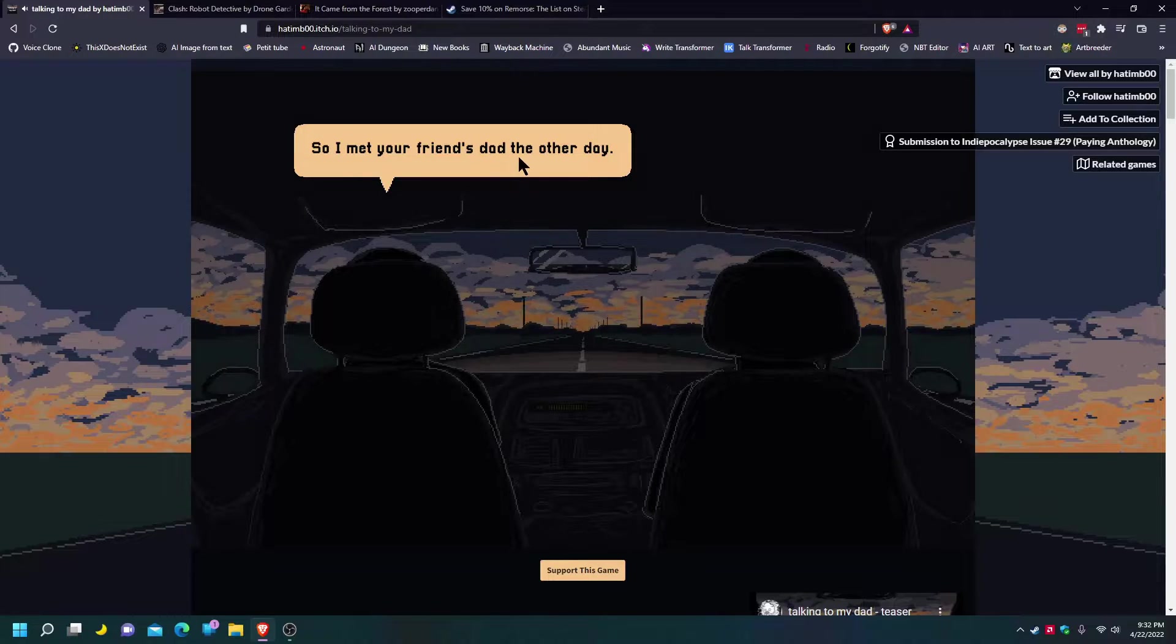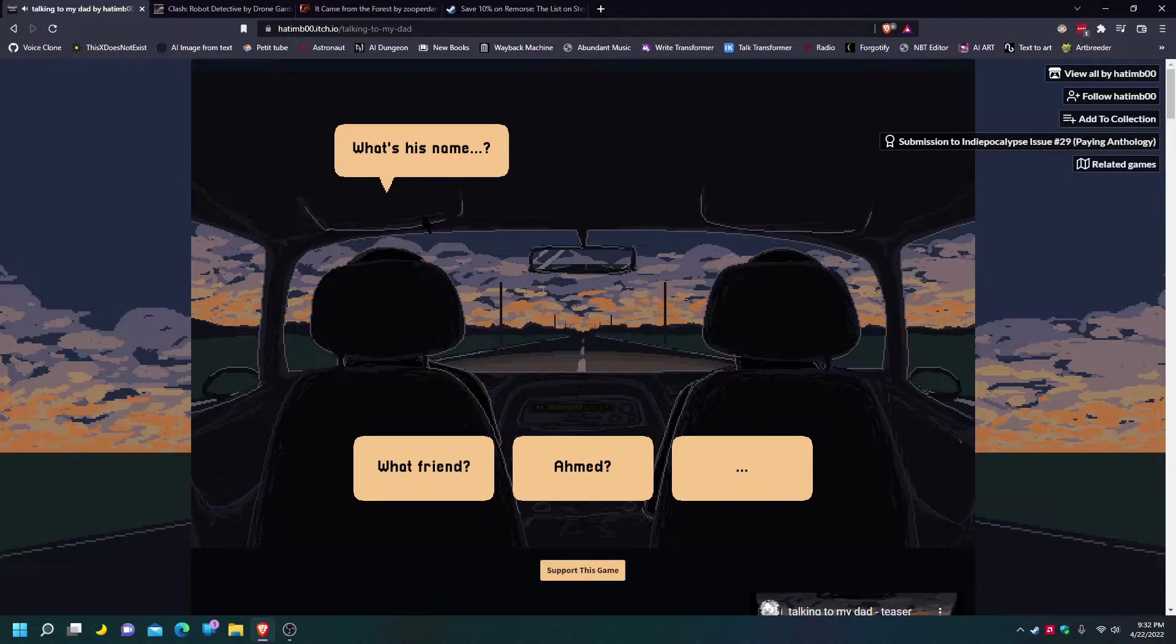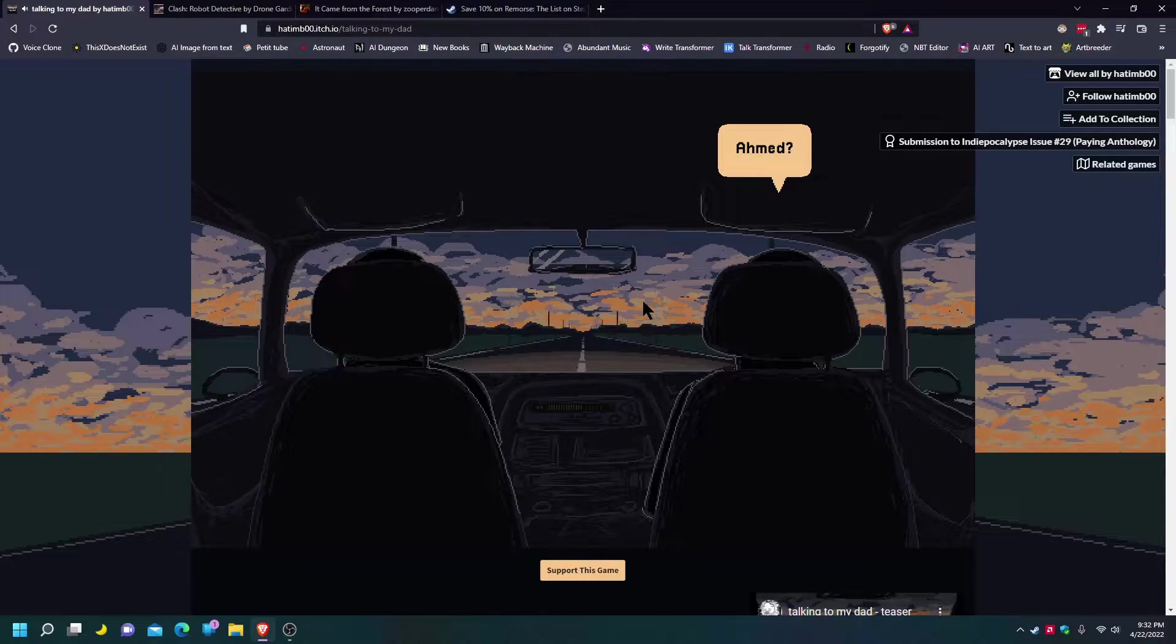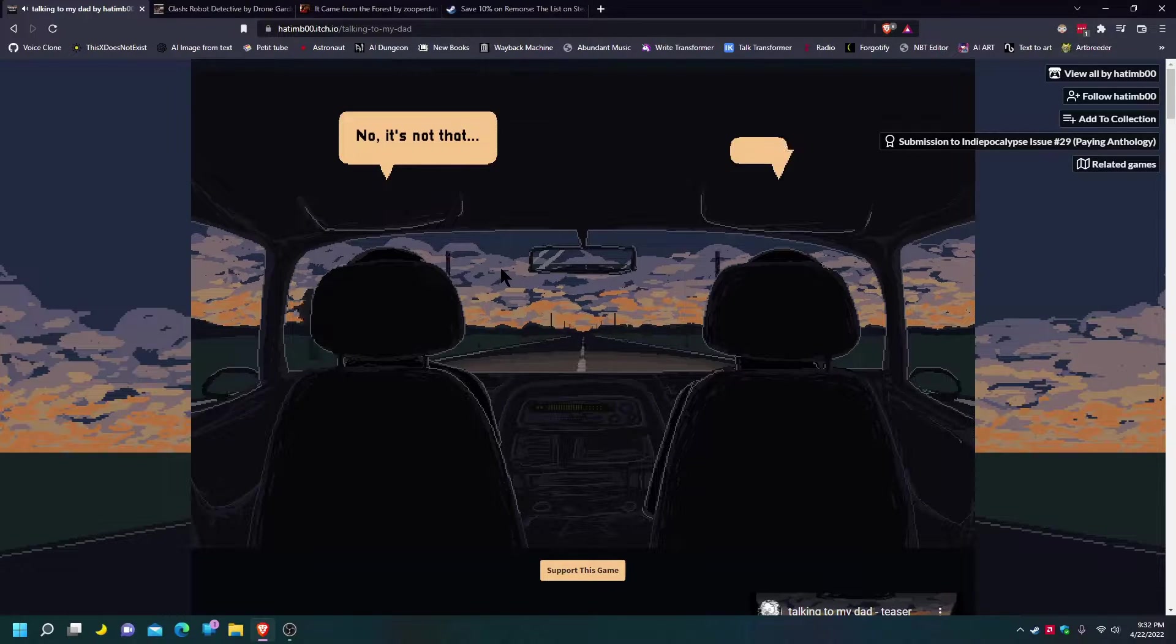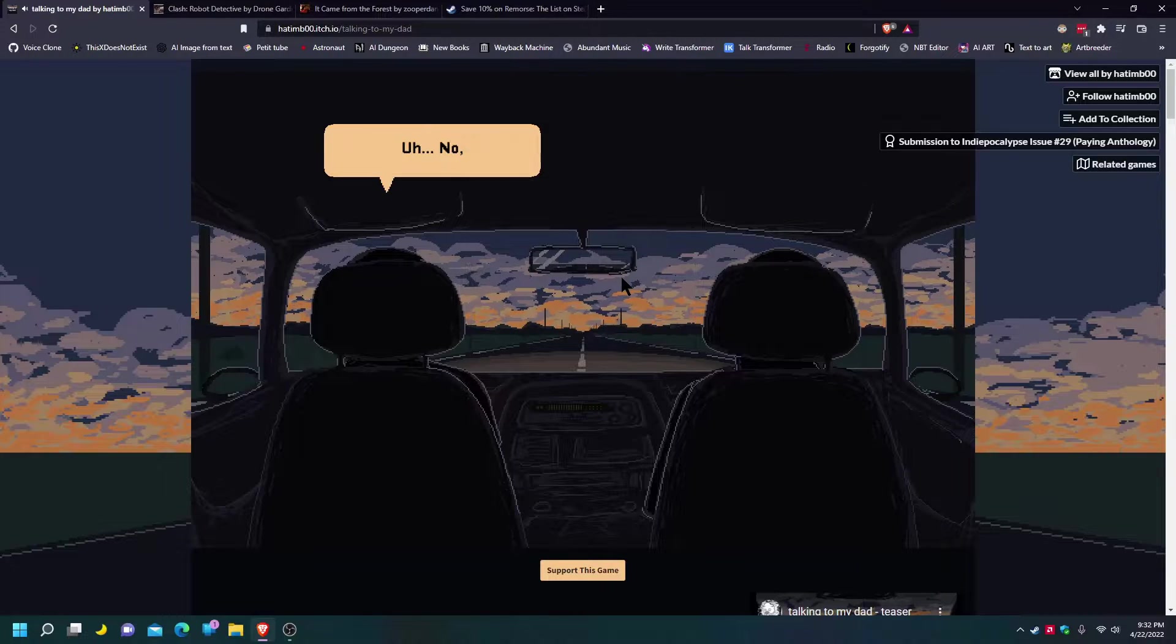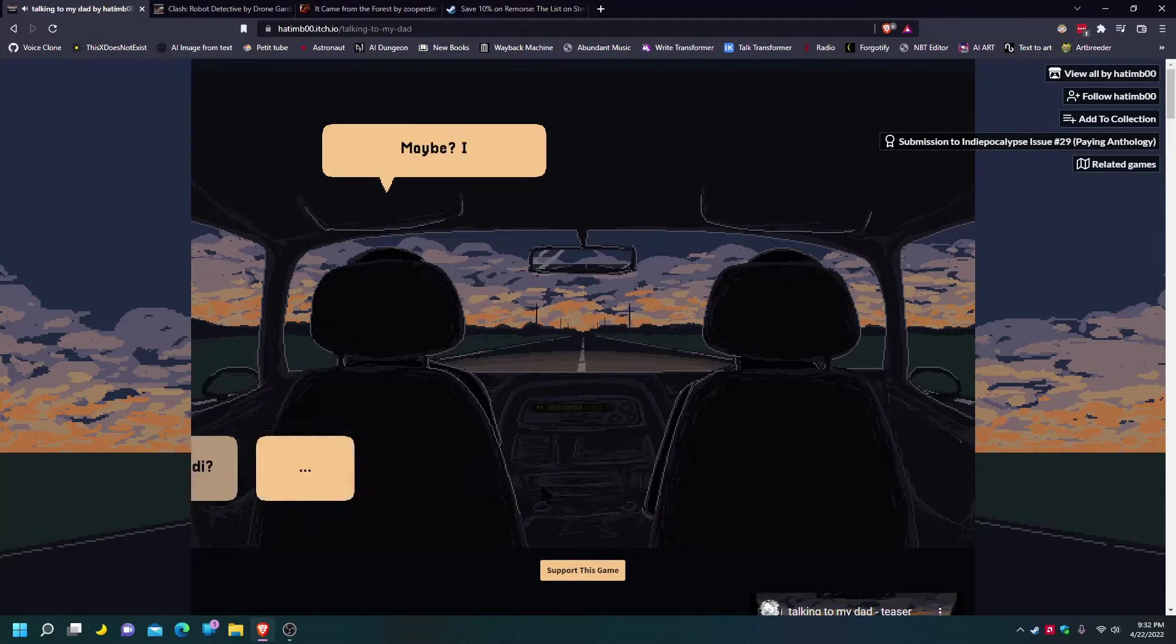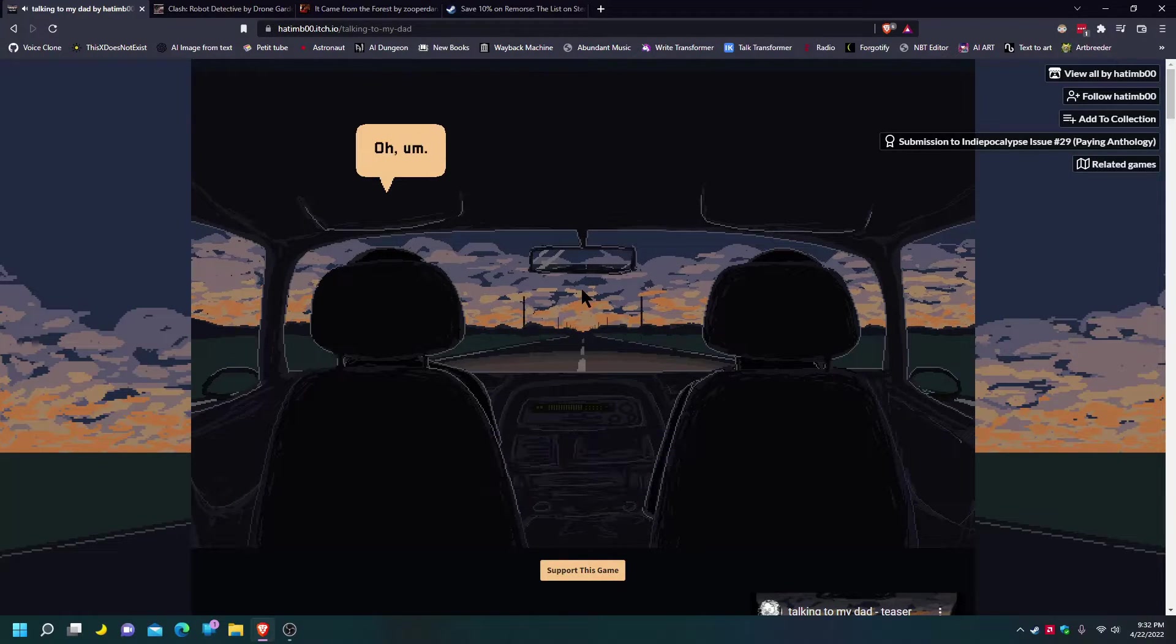So I met your friend's dad the other day. What's his name? Hamid? No, it's not that. Then who? You know, your friend from high school. Kareem? Are you talking about Kareem? No, I don't think so. He's the one with his dad who worked as a radiologist. Maybe, I don't remember. I'm pretty sure it's him. If you say so.